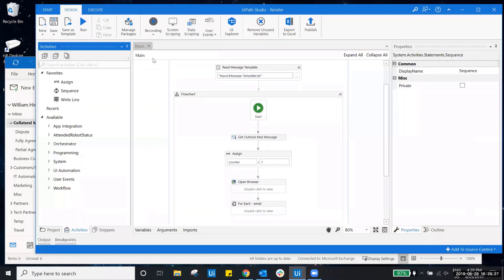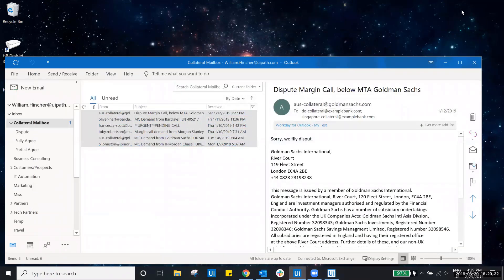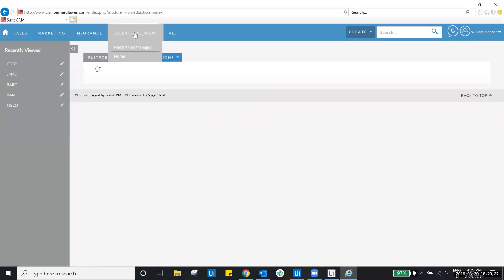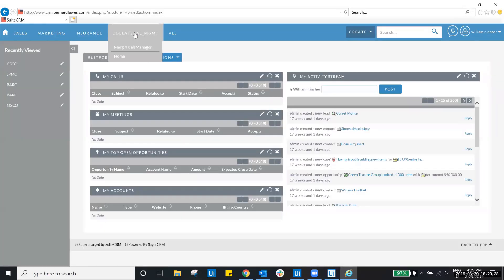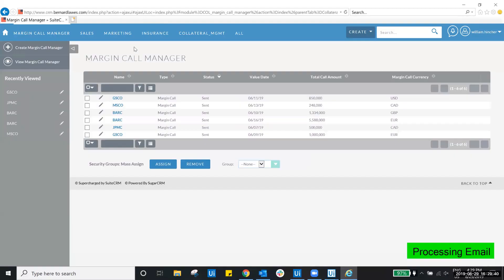Now let's run our workflow. Our UiPath robot first ingests all of the unread emails in the inbox. Then our robot will log in to our collateral management system where all of our margin call information is housed and managed.